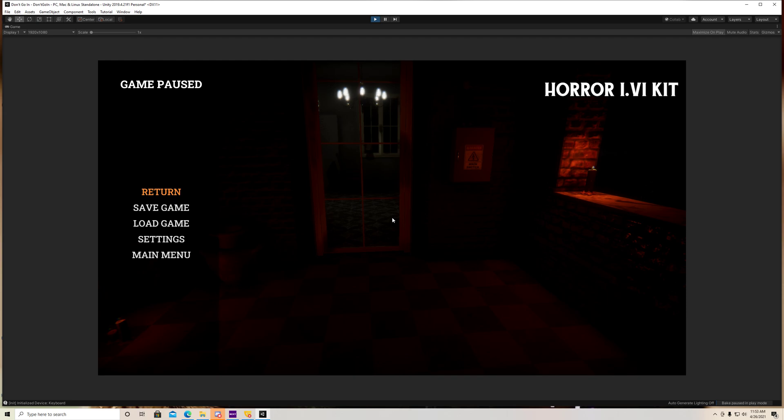So with this trigger event script that comes with the horror FPS kit, you can do a lot of things with it. You can activate animations, you can turn game objects on and off, you can change materials of objects, you can start certain scripts, you can activate components that are attached to objects.